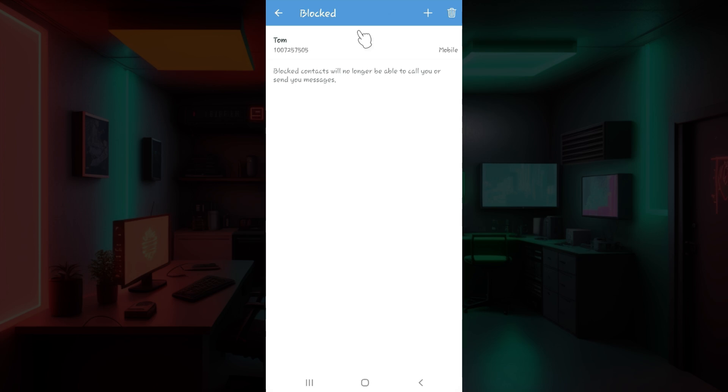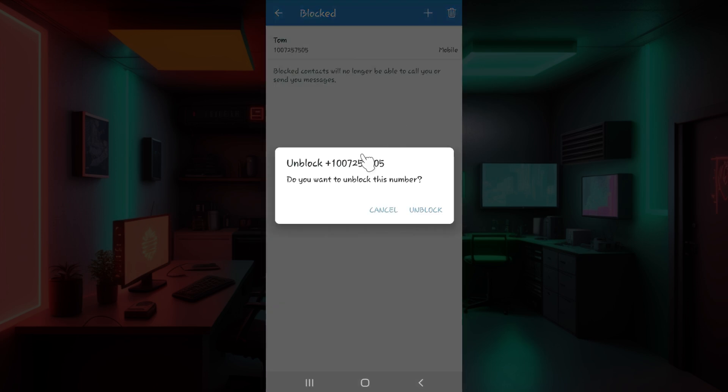From here you can directly add people whom you want to block by simply clicking on this plus icon. But right now we want to unblock them. So I am simply going to click on this profile right here that I wish to unblock. Once you click on it something like this will pop up.